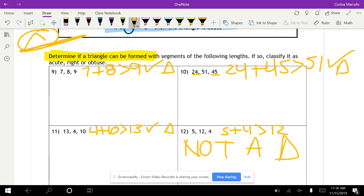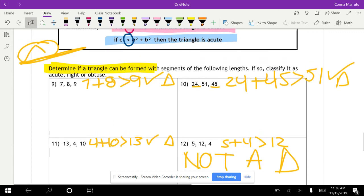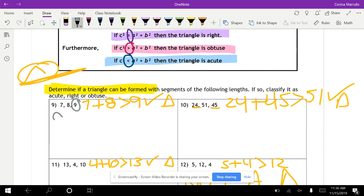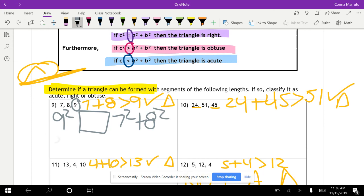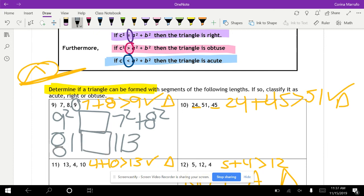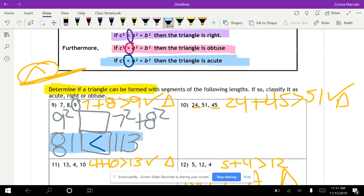Now we determine what kind of triangle each is. For 7, 8, 9: the largest side is 9, so we compare 9 squared versus 7 squared plus 8 squared. Nine squared is 81, and 7 squared plus 8 squared equals 113. Since 81 is less than 113, this is an acute triangle.